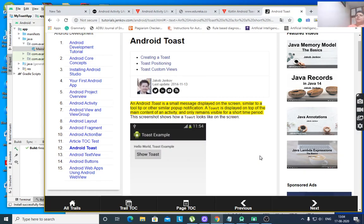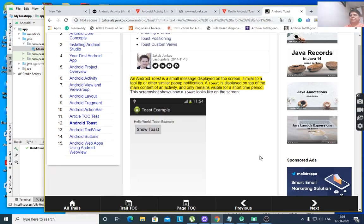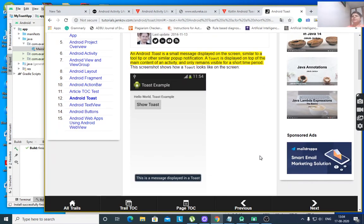For today's lecture I would like to discuss Android Toast. An Android Toast is a small message displayed on the screen, similar to a tooltip or other similar pop-up notification. A Toast is displayed on top of the main content of an activity. Here, look at the screen — the main content is there, one button, one text view, and it will display on top of the screen and at the bottom of the screen.